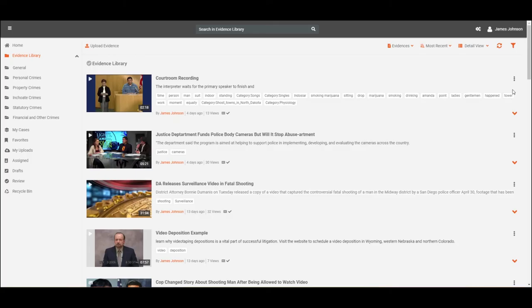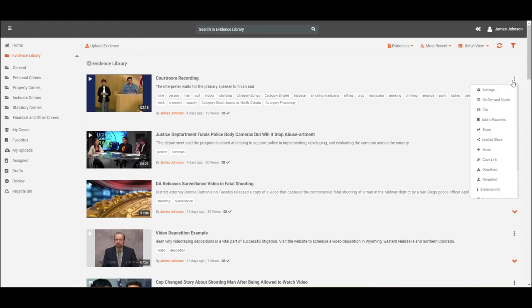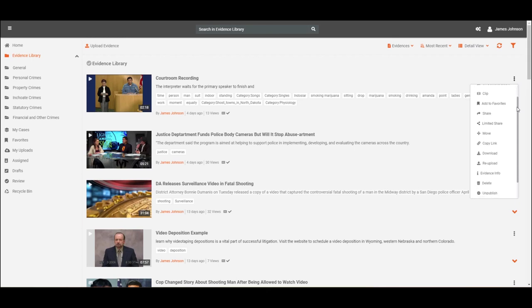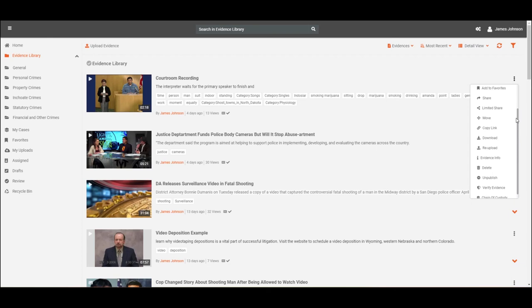You can access certain evidence features from the overflow menu of the evidence displayed in the evidence library. Depending on the configured settings of the portal, these may include evidence settings, add to favorites, share, limited share, download, copy link, evidence info, chain of custody, or verify evidence.